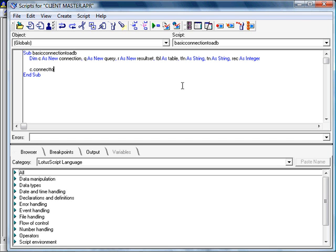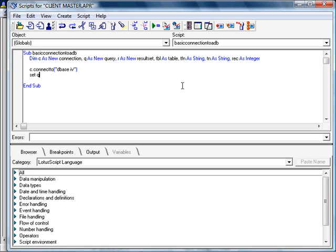So the first thing I need to do is connect to the particular type of database that we're using. In this case, it's DBASE4, the standard with approach. So I connect to DBASE4, and then I need to set that connection and connect it to the query so that I can do my queries on that particular connection.